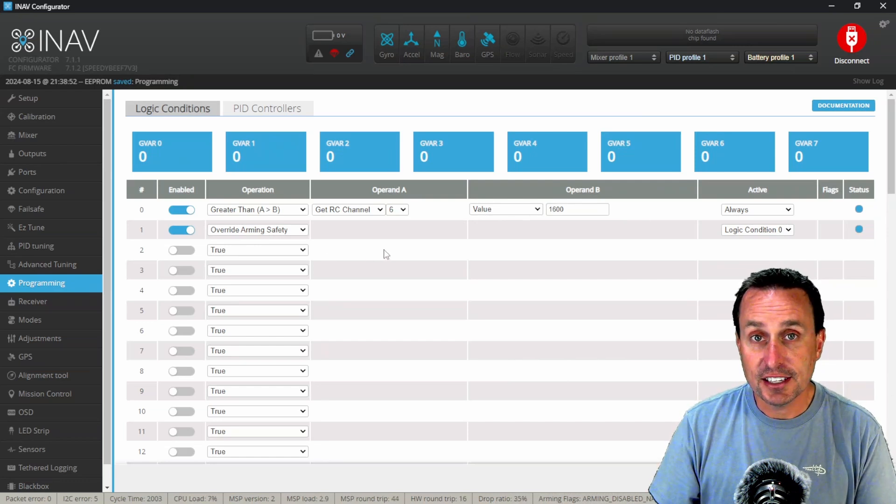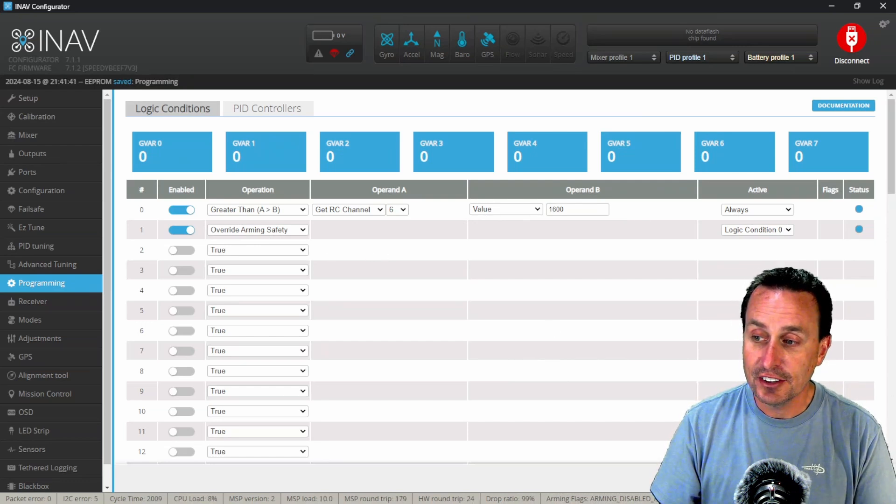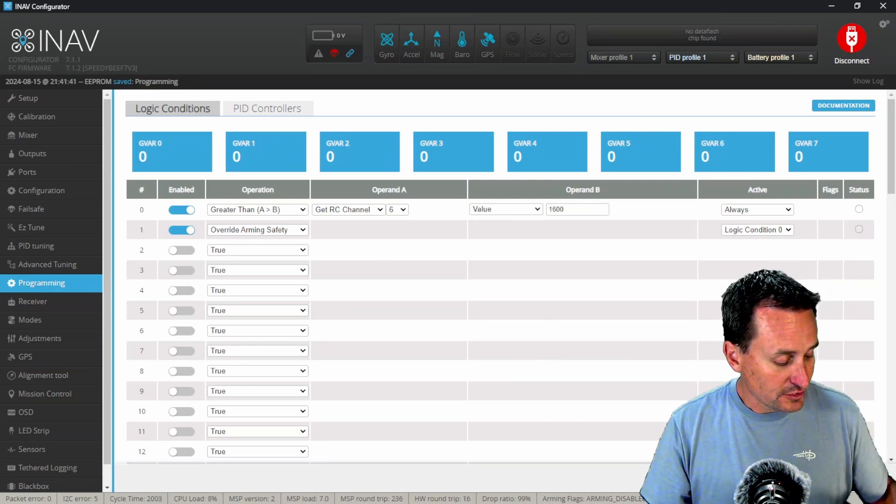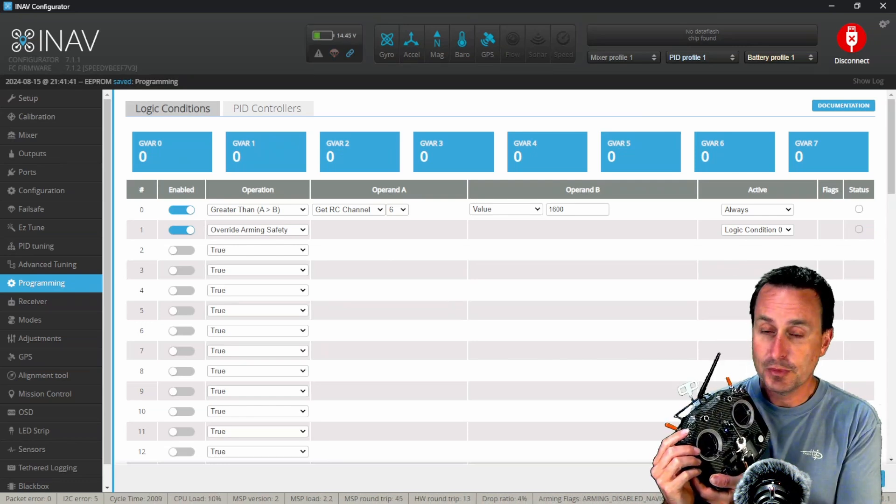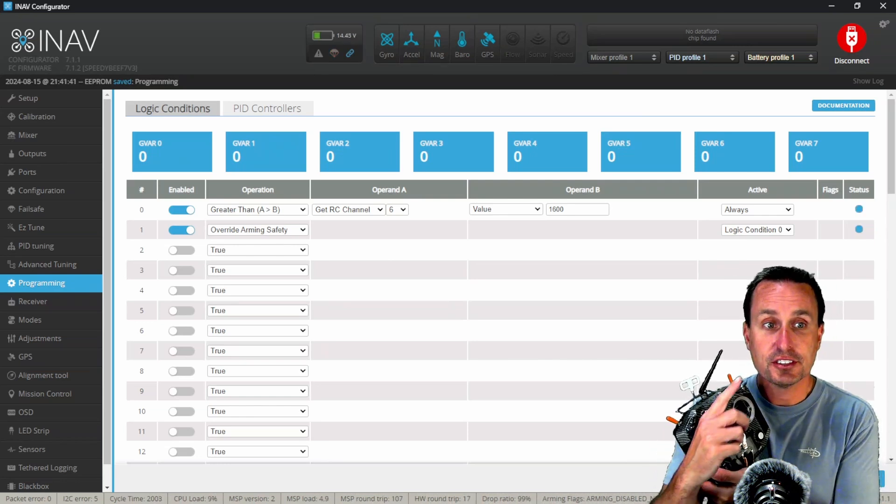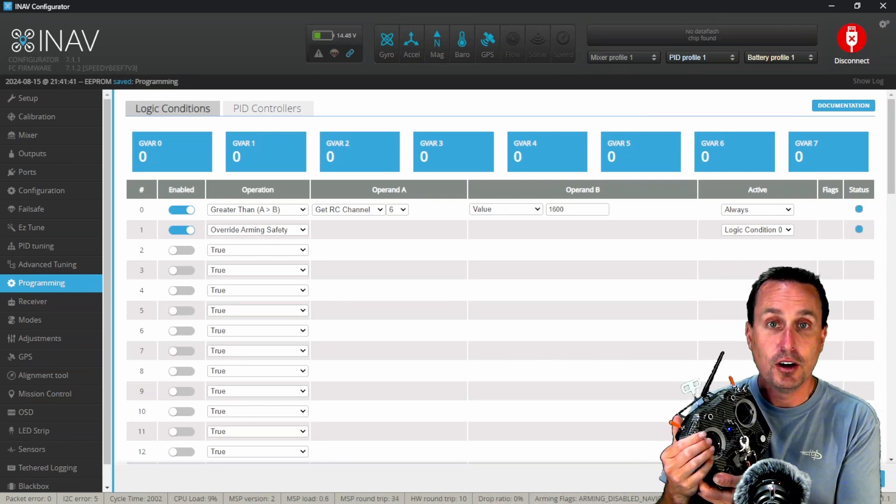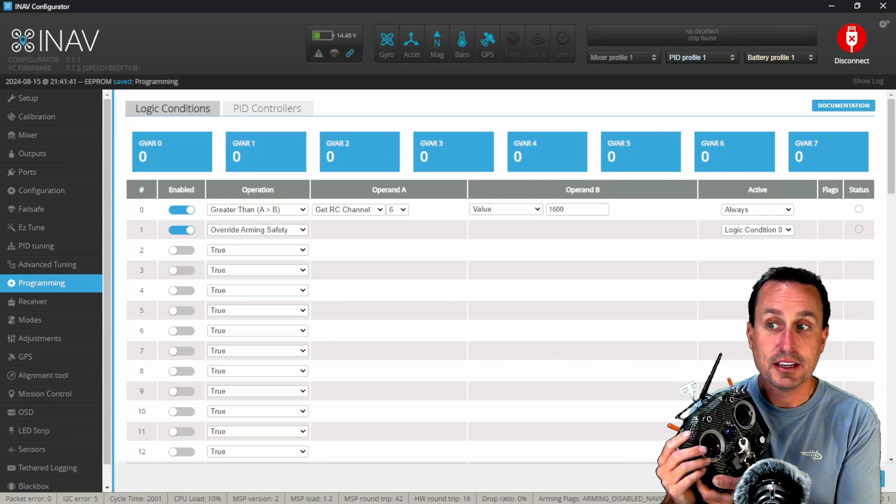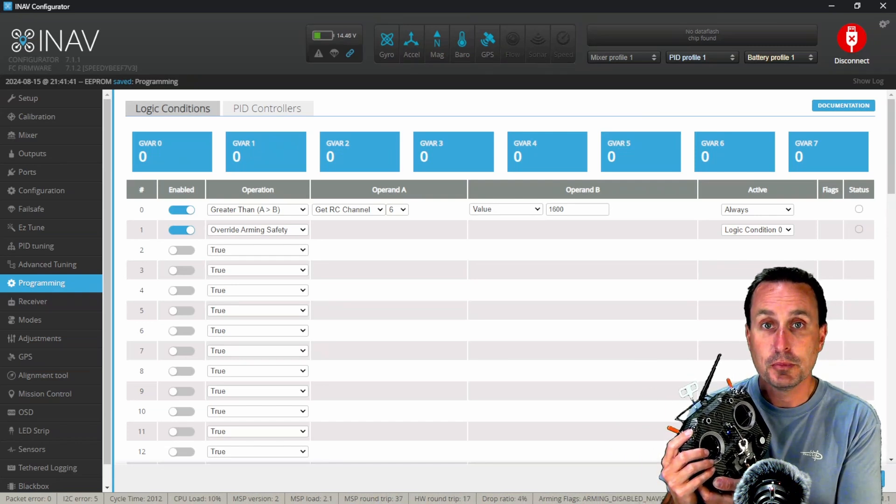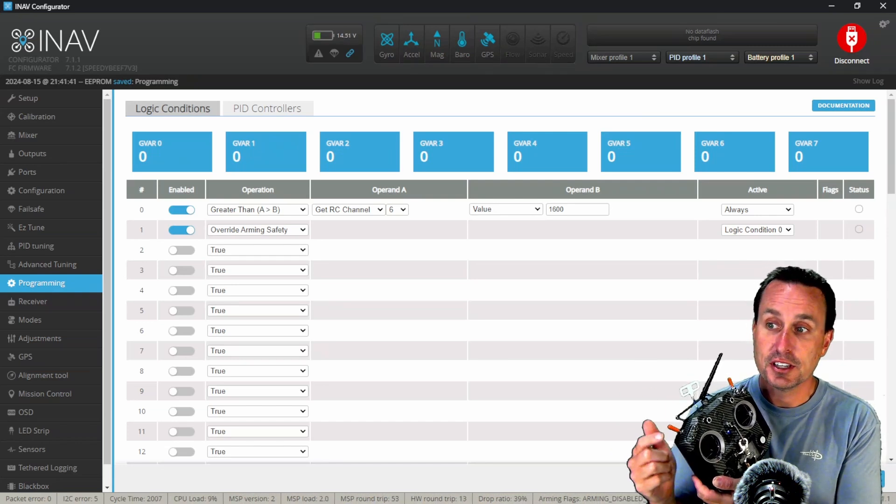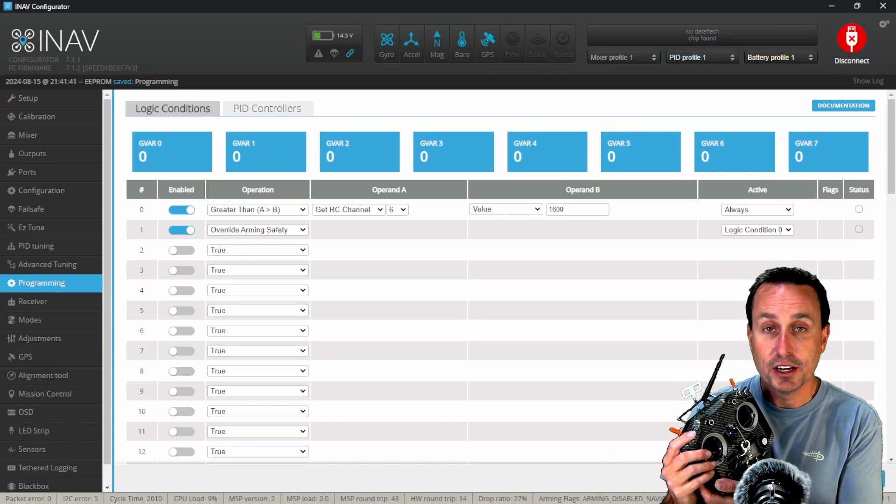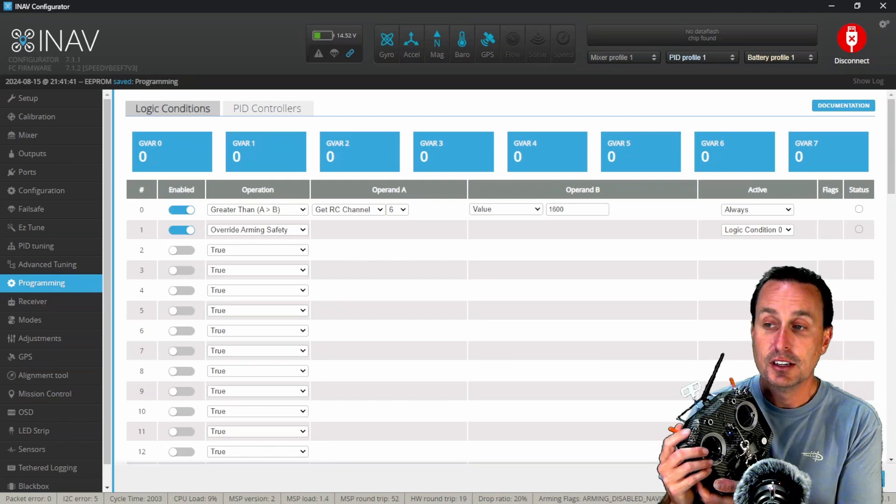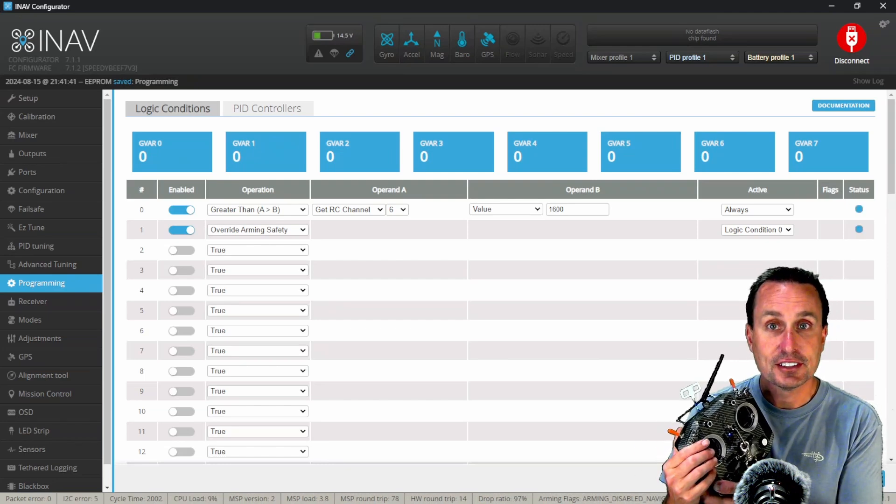To see this in action, you will need to hit save since this lives in the flight controller. Now if I move my switch down, you're going to see those lights up there go on. So it's going to make logical condition zero be met, which then I'm tying logical condition one to zero, which will make them both act at the same time.